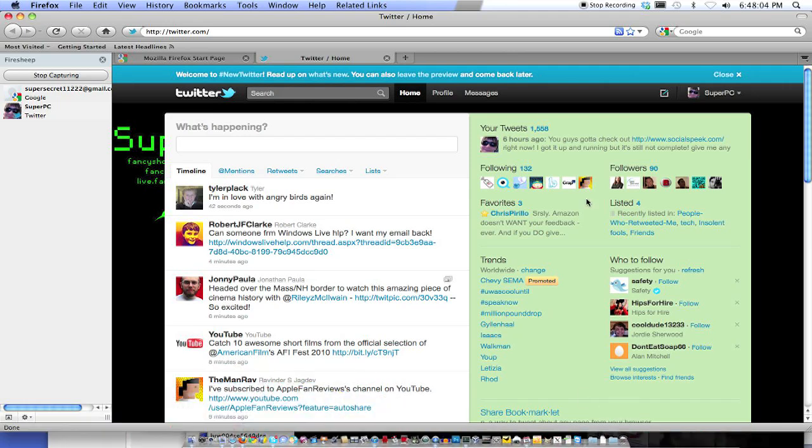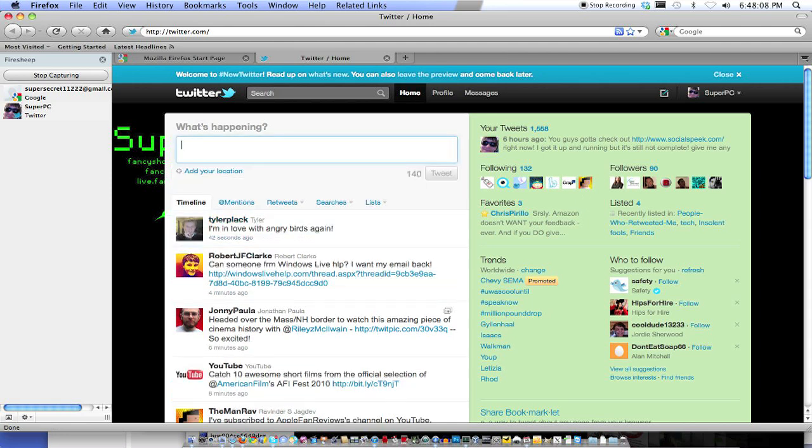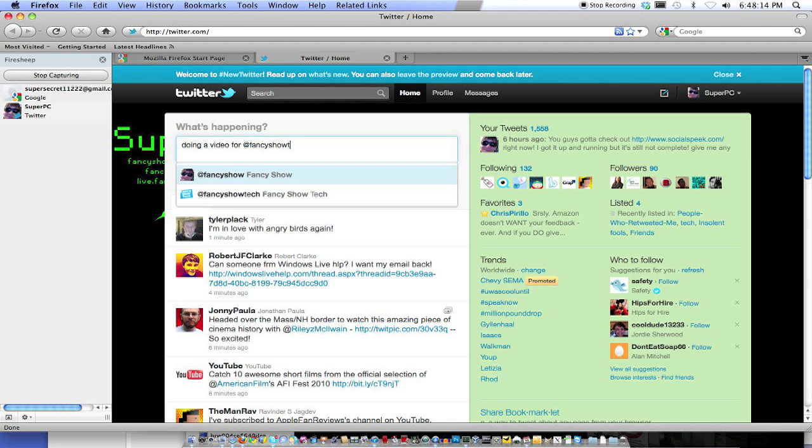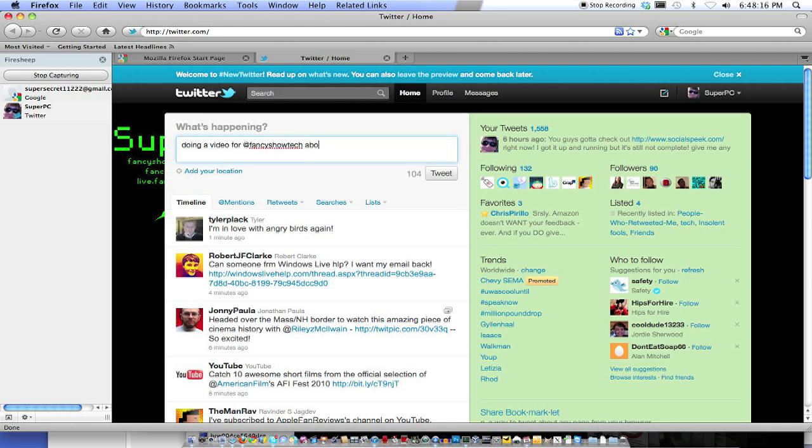Just try it with your friends, and I can make an update. Watch this. It's doing a video for at Fancy Show Tech about Firesheep and its dangers.